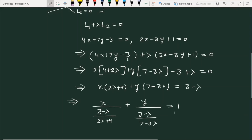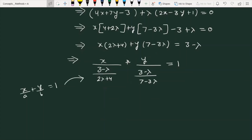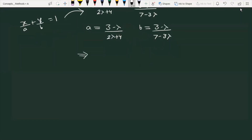Comparing with x/a + y/b = 1, the x-axis intercept a = (3 - λ)/(2λ + 4) and the y-axis intercept b = (3 - λ)/(7 - 3λ). Since the question states the intercepts are equal, a = b, which means 2λ + 4 = 7 - 3λ.